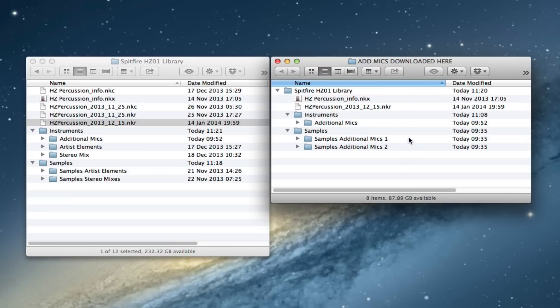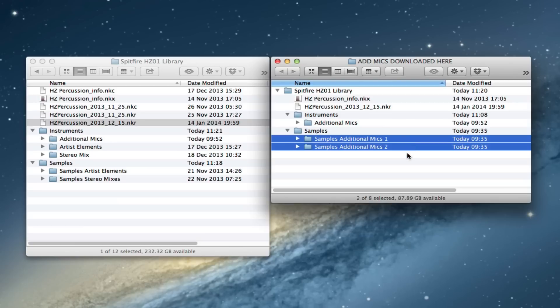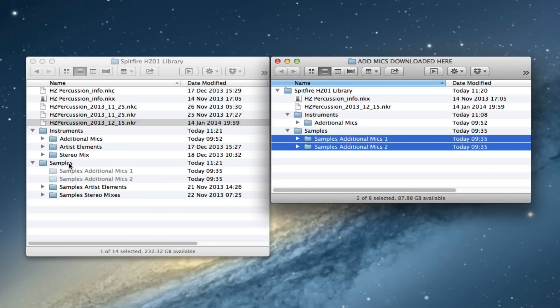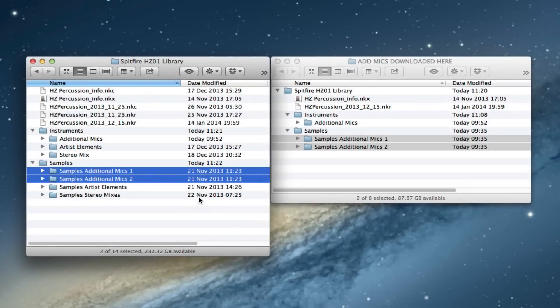So the next stage is to copy these additional mics one and two. And you basically just plop those into the samples folder like this. And that'll take a little bit longer than that. I've just made an edit in there so that you don't have to sit and watch my computer copying.